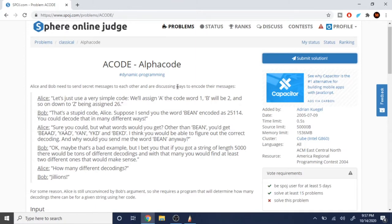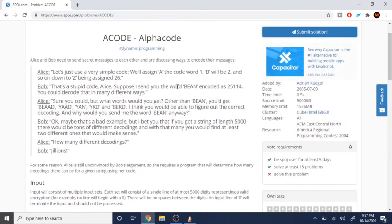Bob is saying this is really stupid because if you're given a number, let's say 25114, and you translate it backwards, you can actually get many different letters such as ABEAD, BEAD, YAD, YAN, YKD, BEKD, and so forth. So now what they're asking is how many different encodings can you get if you're translating backwards from the number back to the letter.